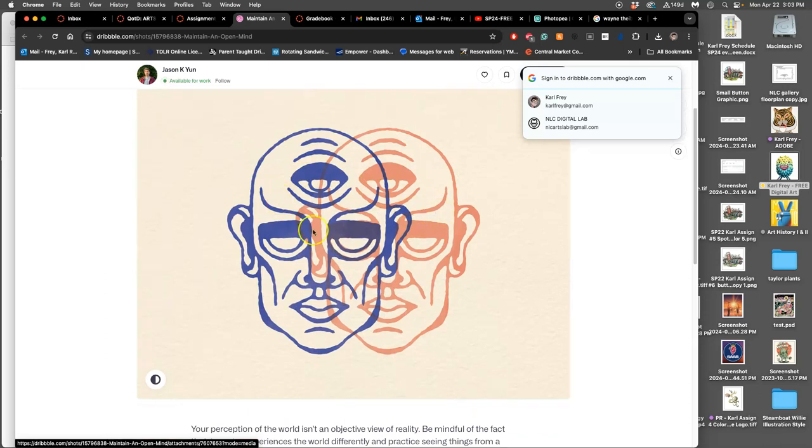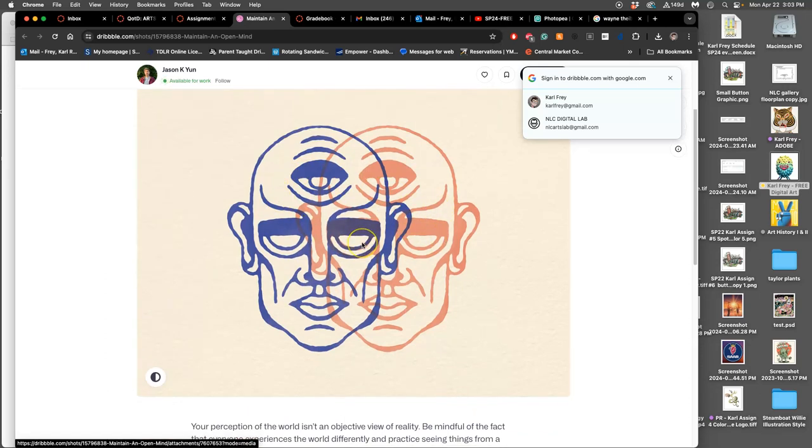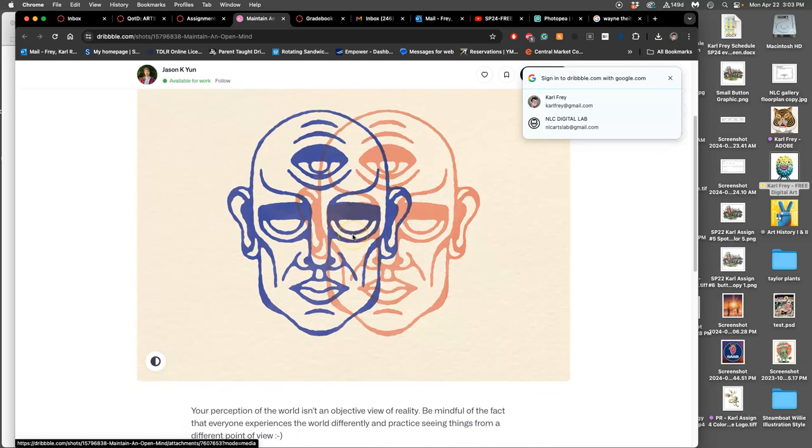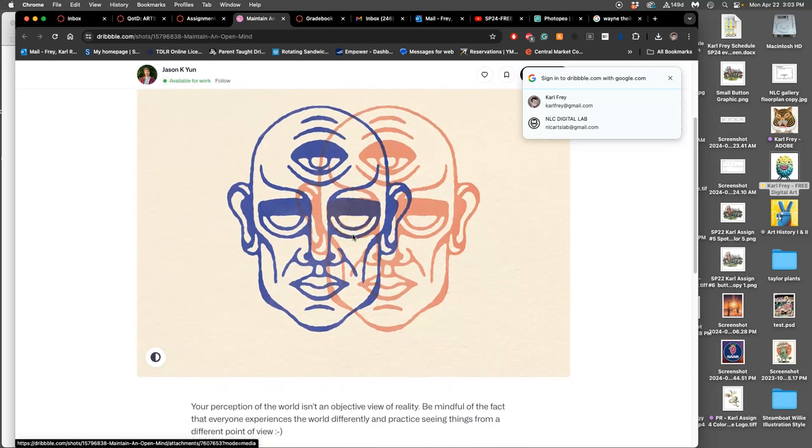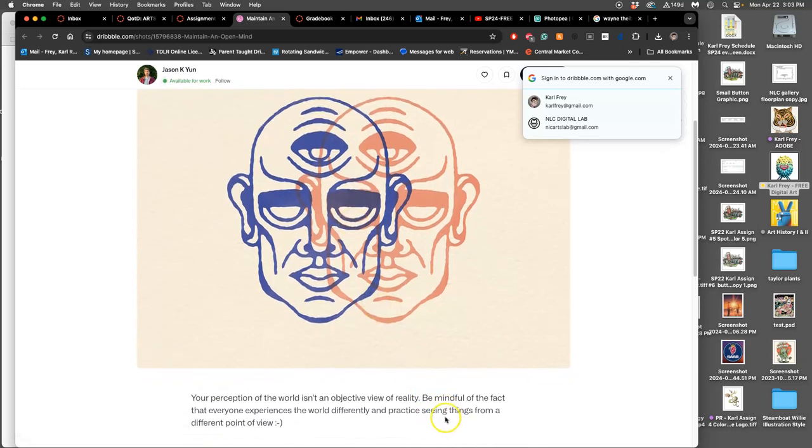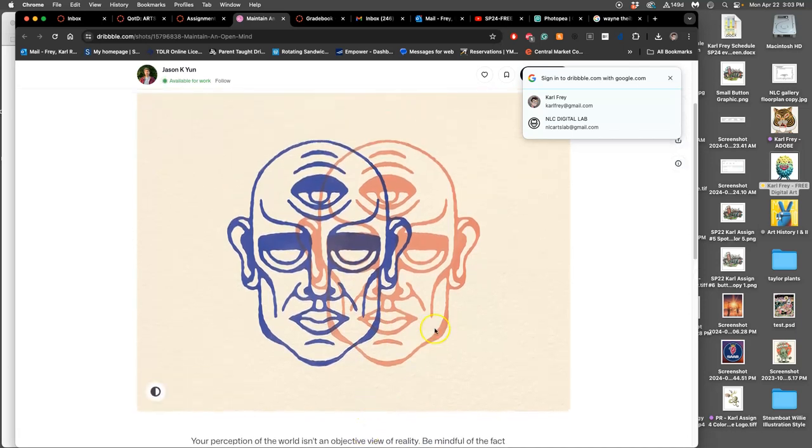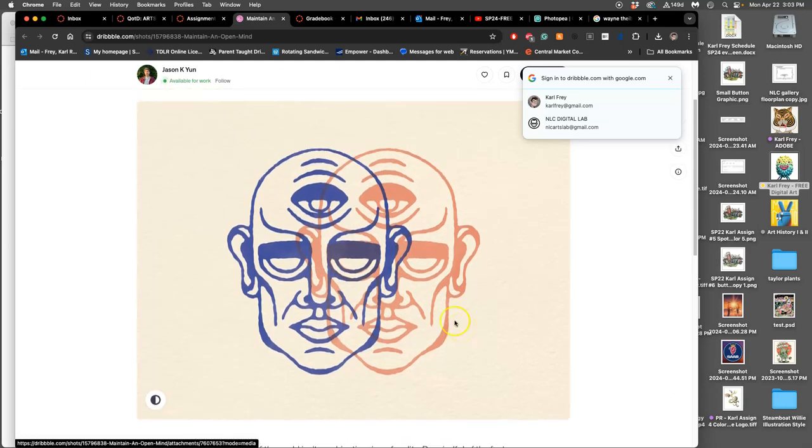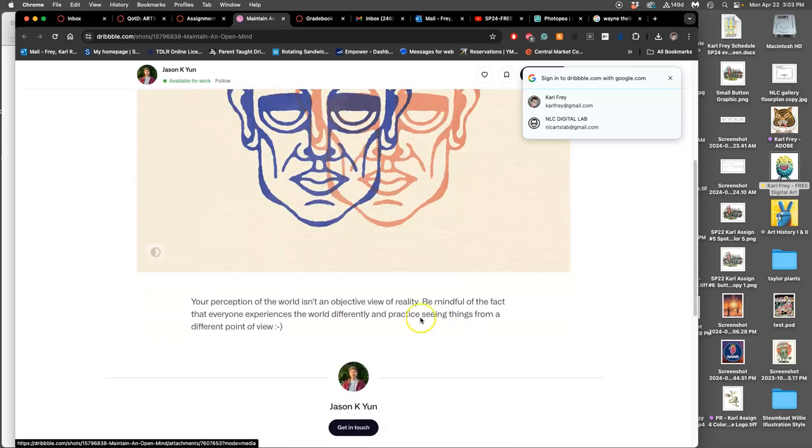This is a piece of work by Jason Yun. They're a working professional. This was their piece: the person, your perception of the world isn't an objective view of reality. Be mindful of that fact. Everyone expresses the world differently and practice seeing things from a different point of view. So what's interesting is this is the work.